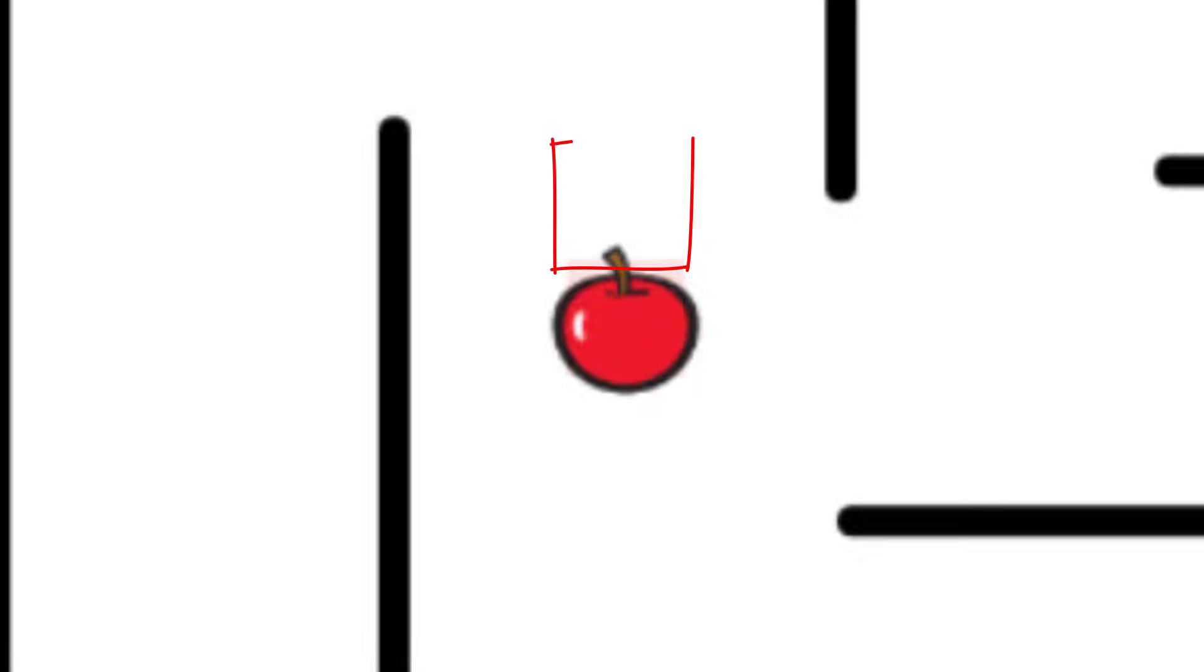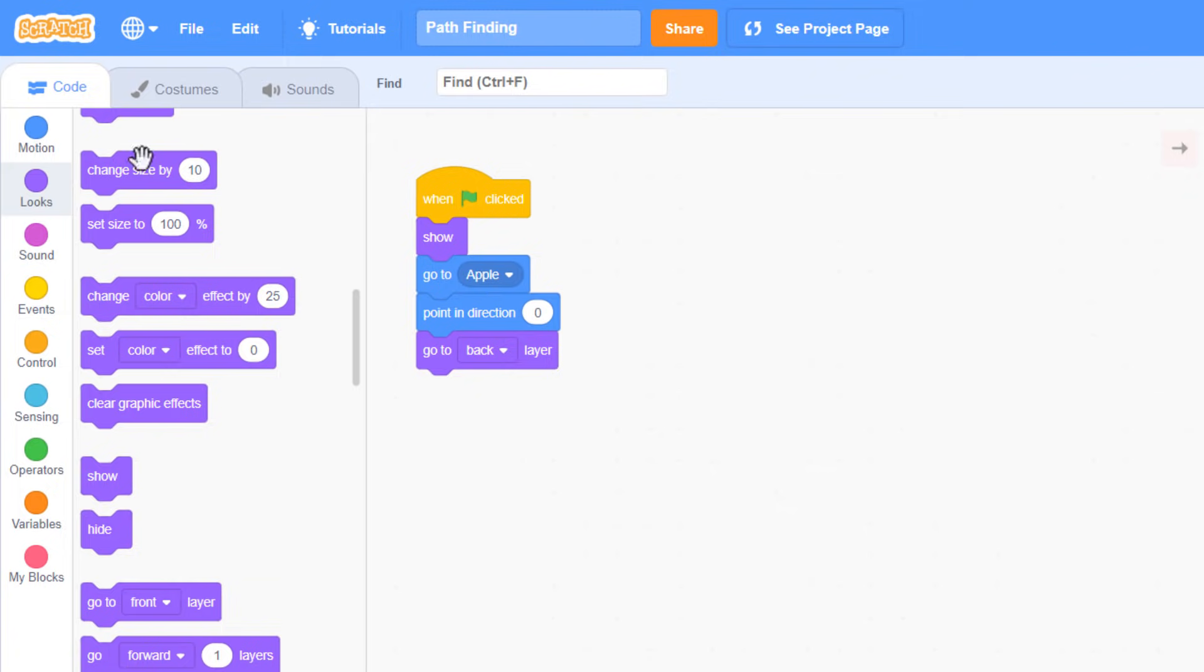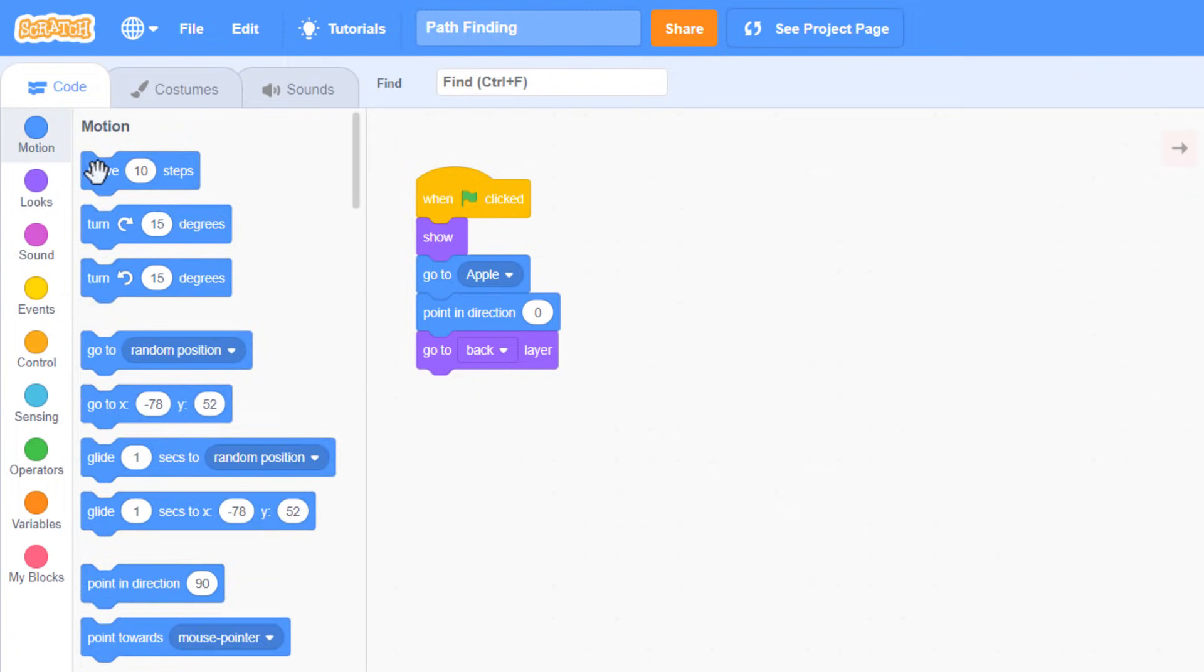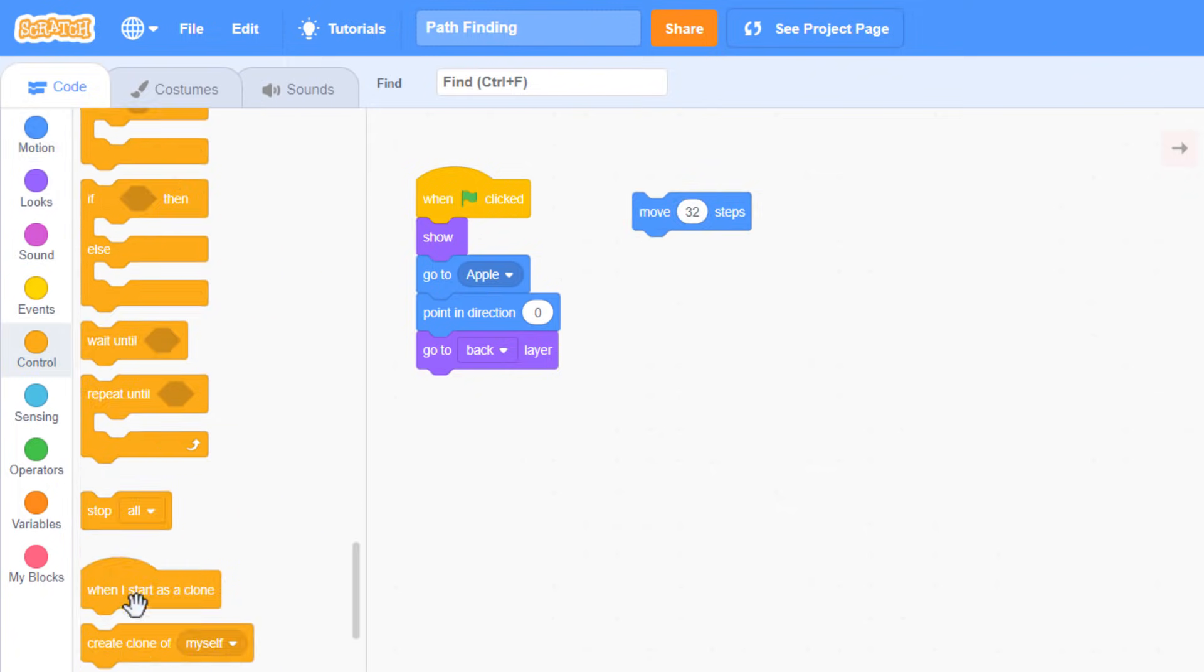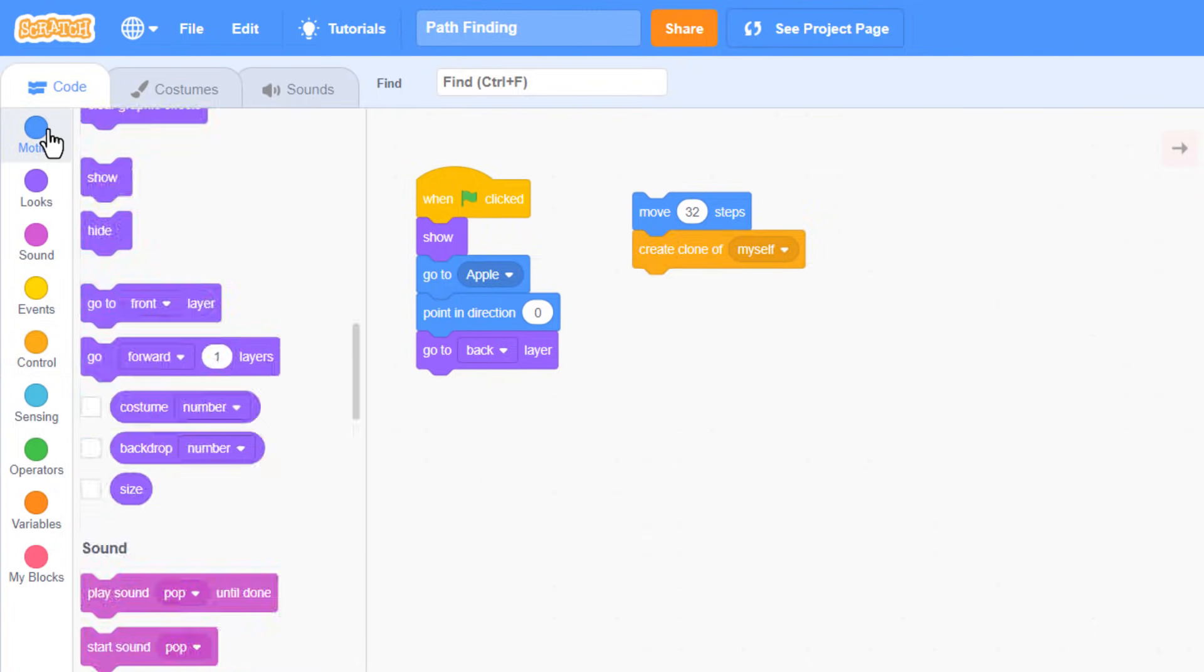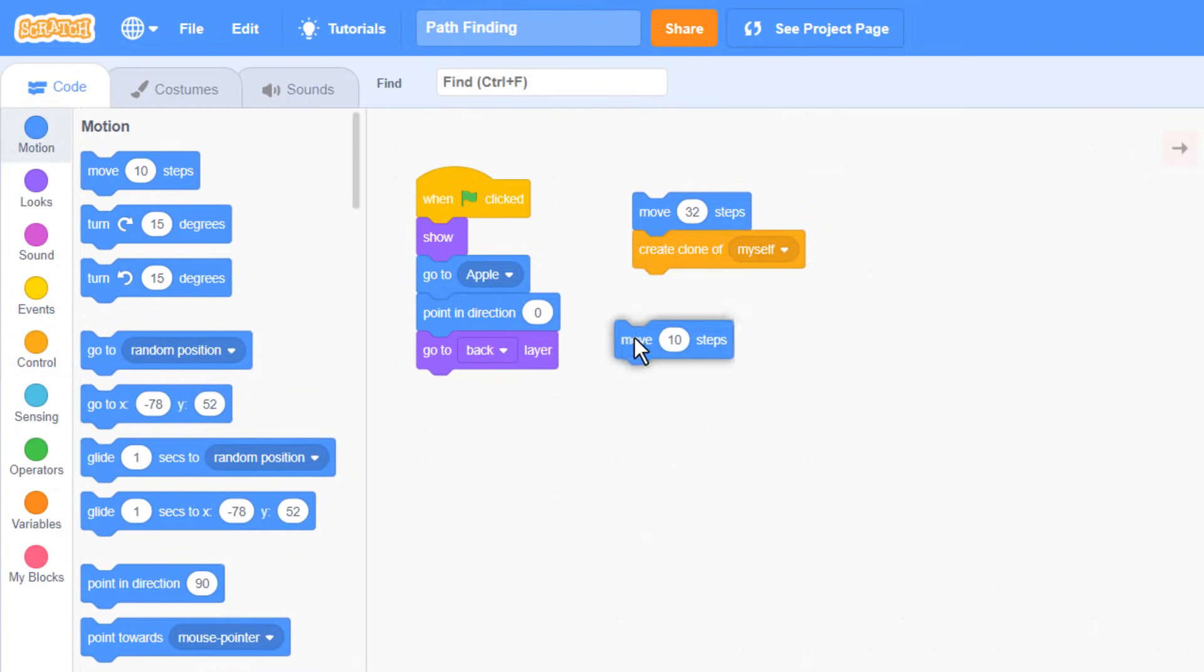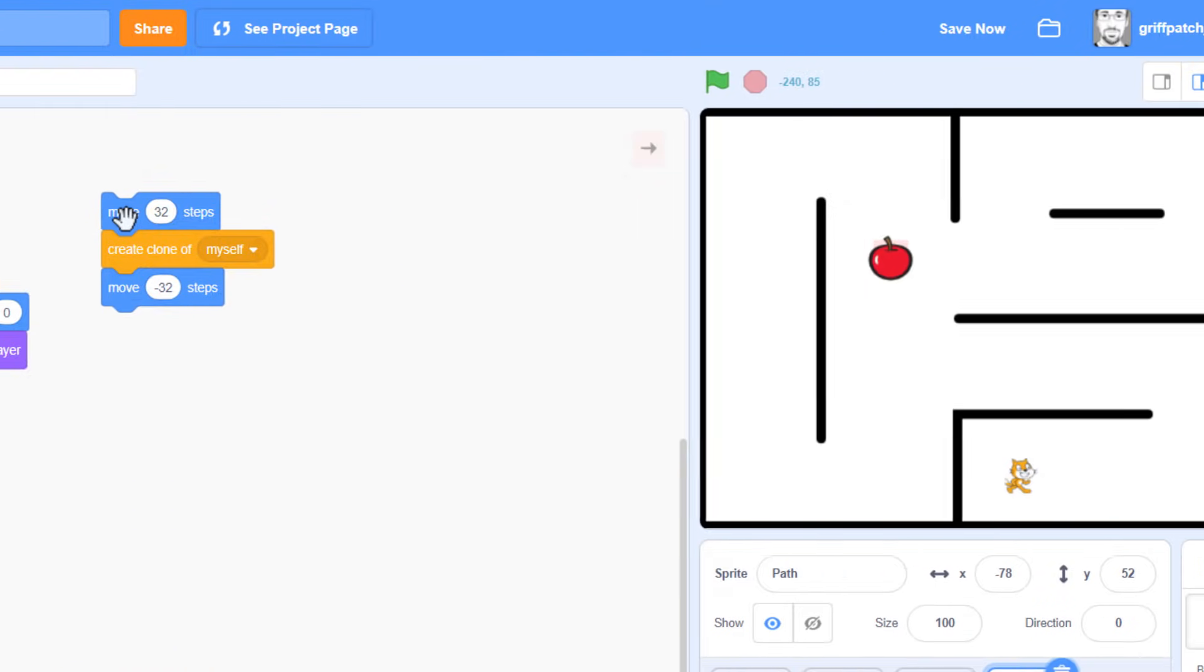To begin drawing a path, we want to try and place a tile above the existing one. So move forward by 32 steps. That's one whole tile. Now we create a clone of ourselves, and then quickly, leaving the clone where it is, we move ourselves back by minus 32 steps, to where we started.